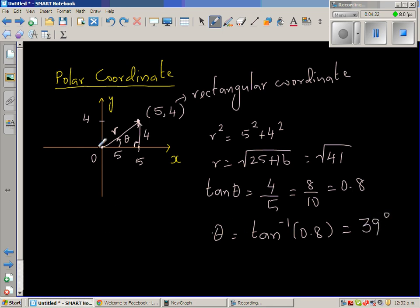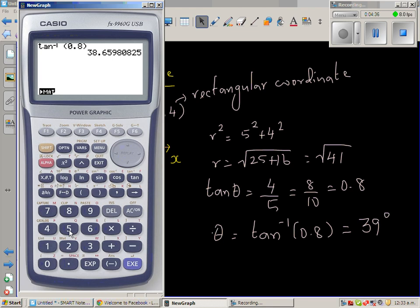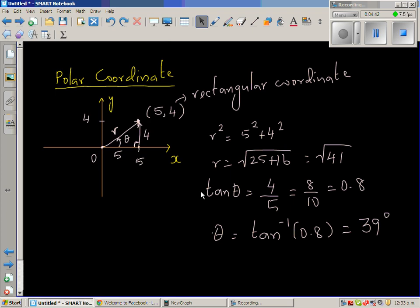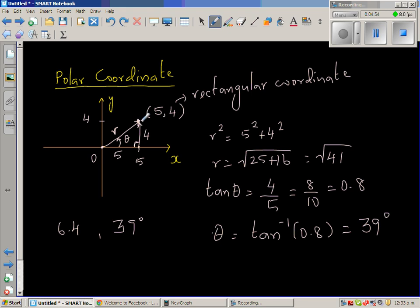So how will we describe this? We tell the rescue boat to travel how many units. The polar coordinate would be: you go square root of 41, which is 6.4 units, at an angle of 39 degrees. And then you will reach the point (5, 4).